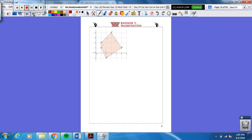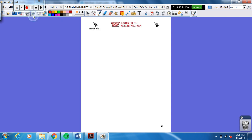You have some more problems in your packet — start those right now. Great job. Ready, set, go.